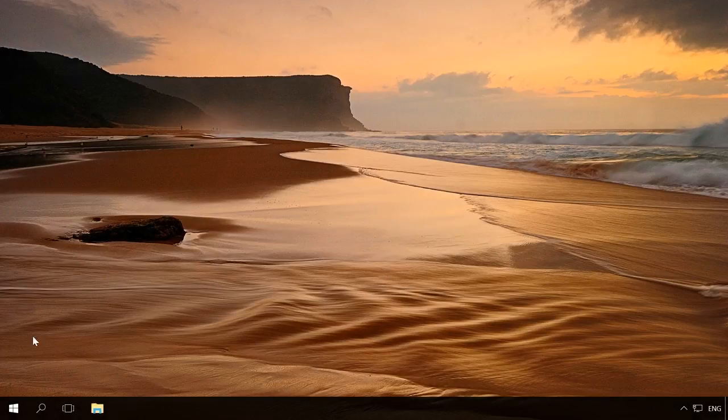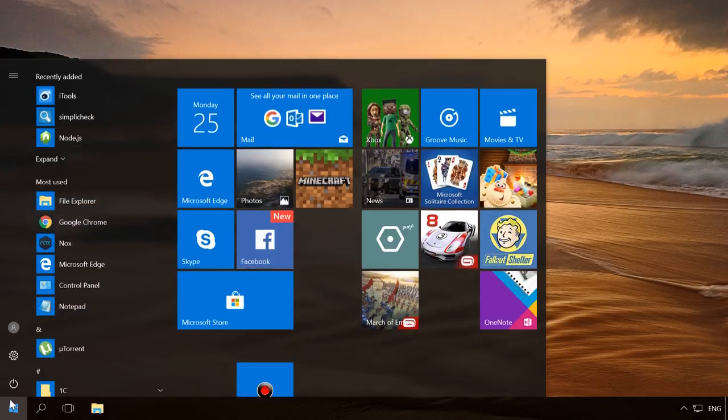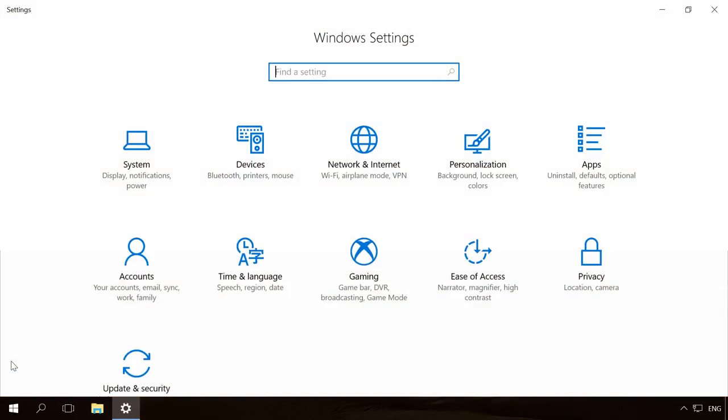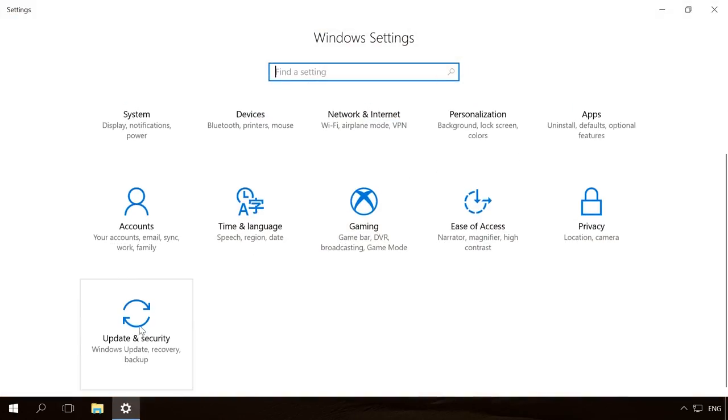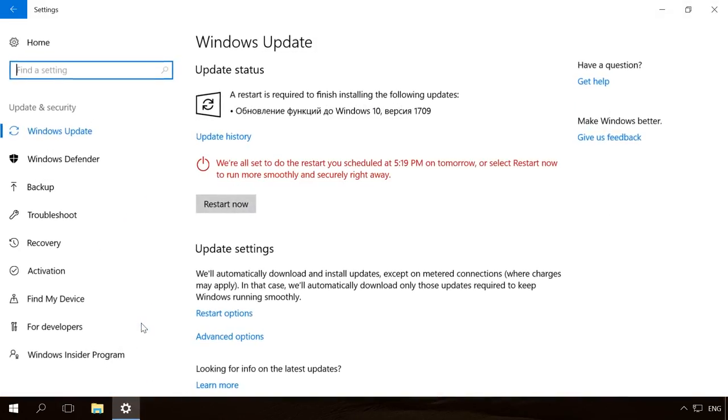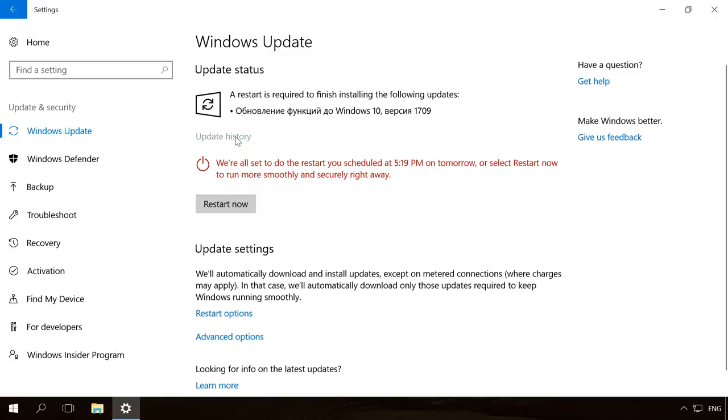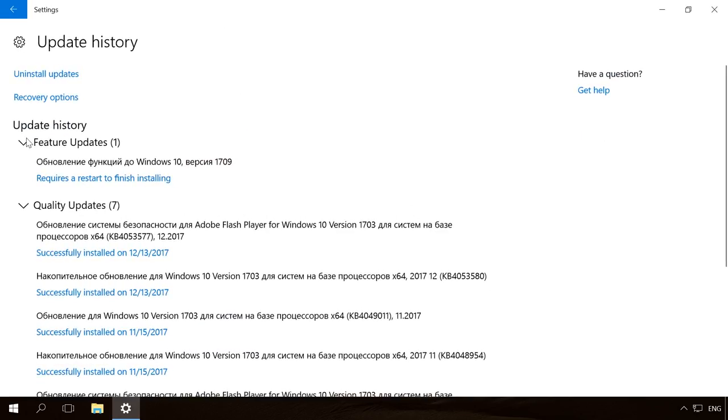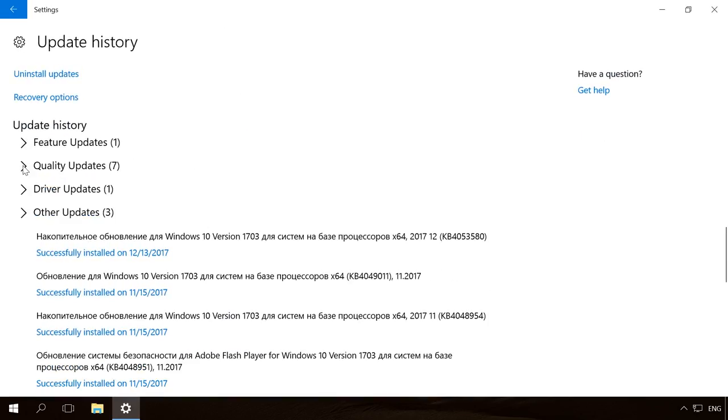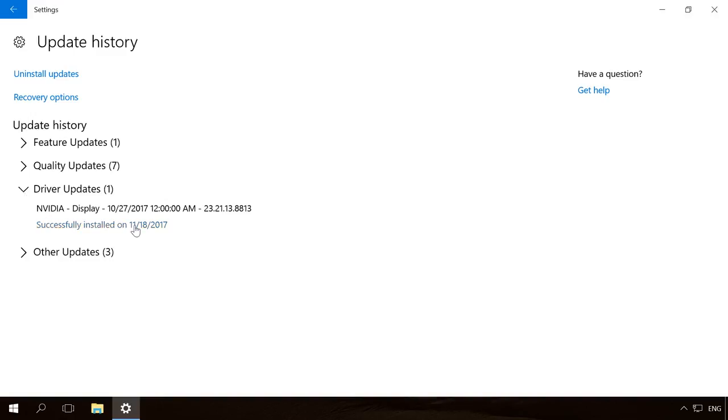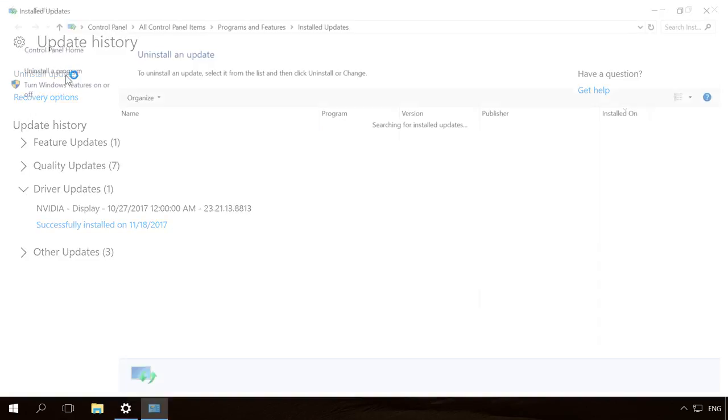You can view latest driver updates if you go to Settings, Update and Security, Windows Update. Click on Update history to see all updates installed, or click here to remove them.